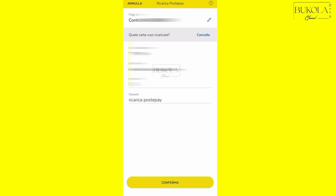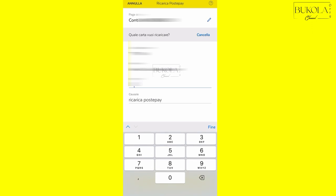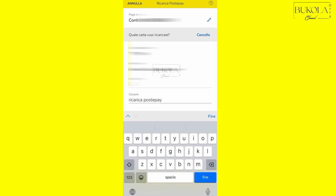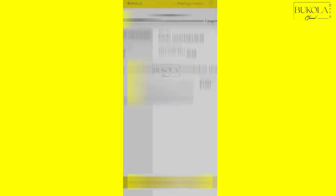But before clicking confirm, make sure you've controlled the person's number, the PostePay card number. The person you're sending it to, make sure the name is correct and make sure the amount of money you choose is also correct. And then you can go ahead to send the money.